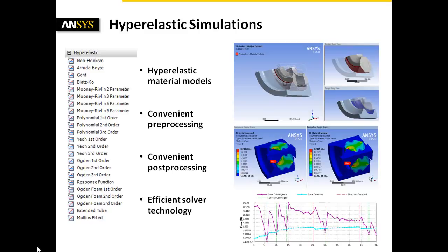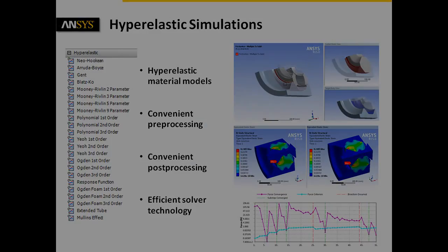Now, it's up to you to benefit from the ANSYS Workbench implemented hyperelastic material models and to gain more knowledge of your part or assembly.